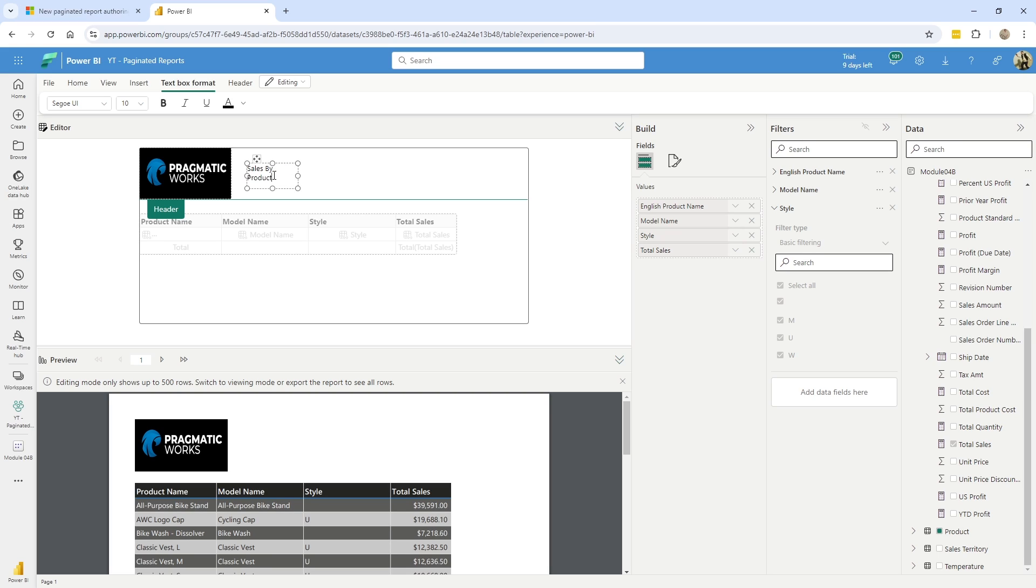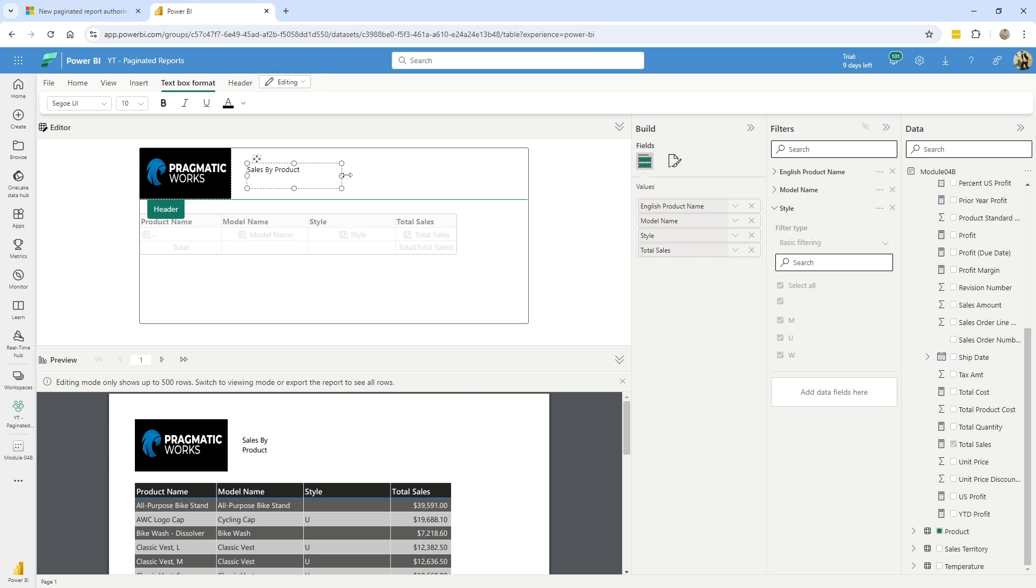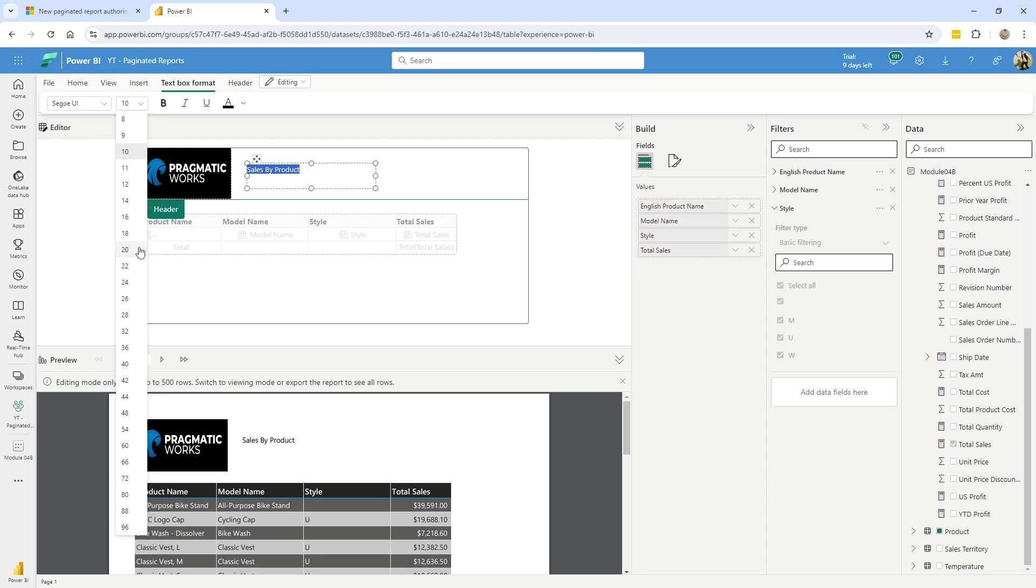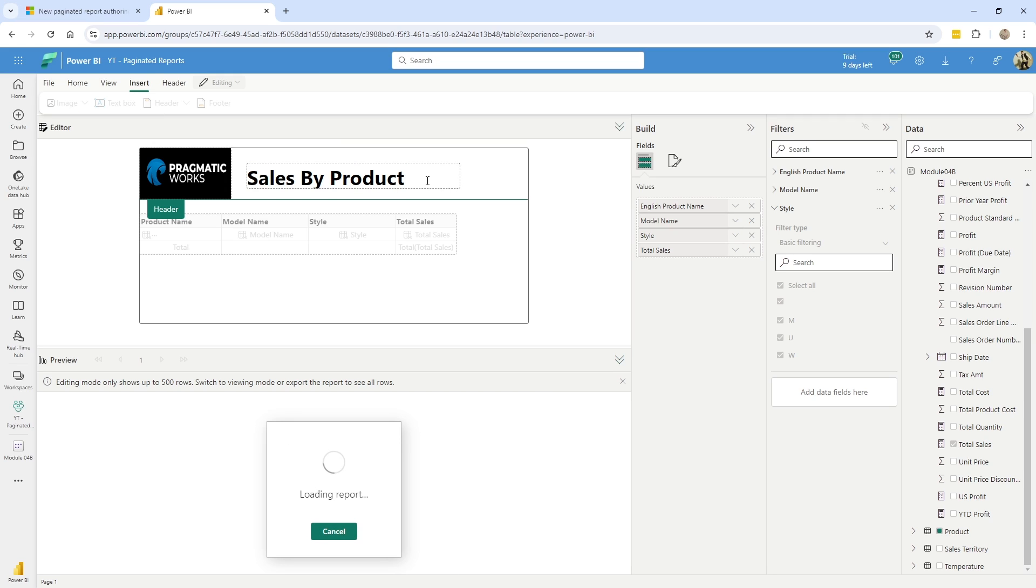And of course there are some options here as far as configuration goes. So I would want to go ahead and stretch this out. I'm going to go ahead and increase the font size, do something a little bit larger. We'll bold it and let me make it so it fits there in one item, right?